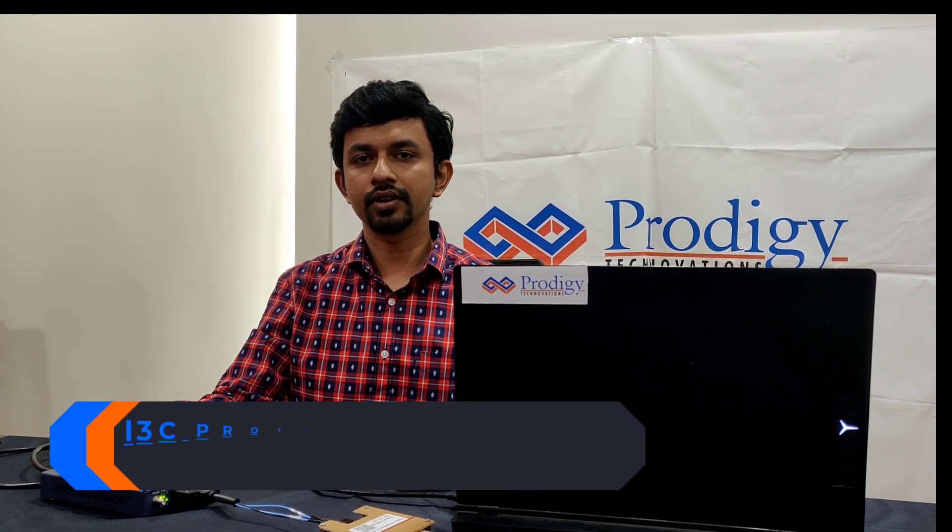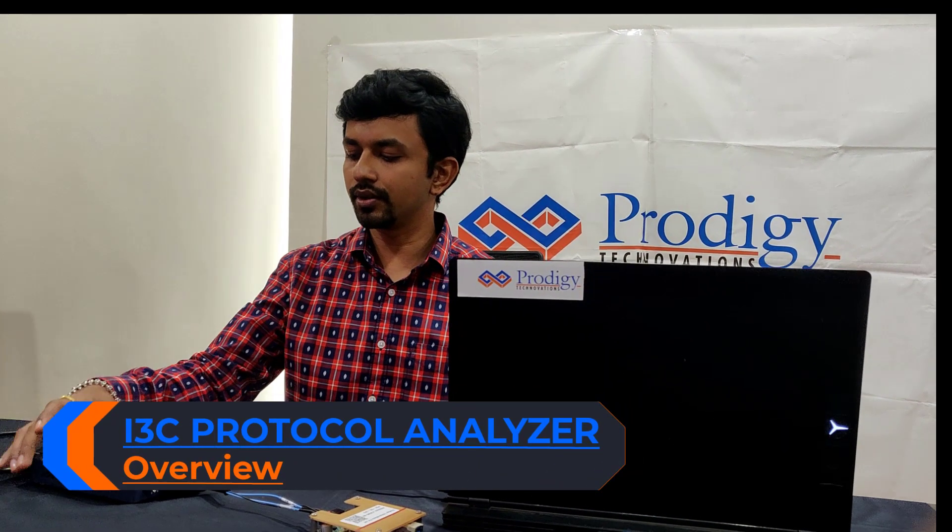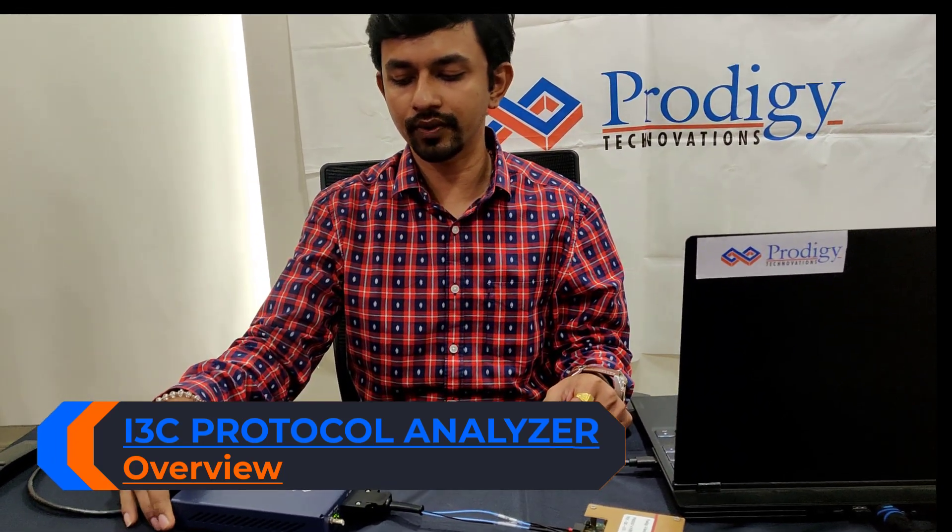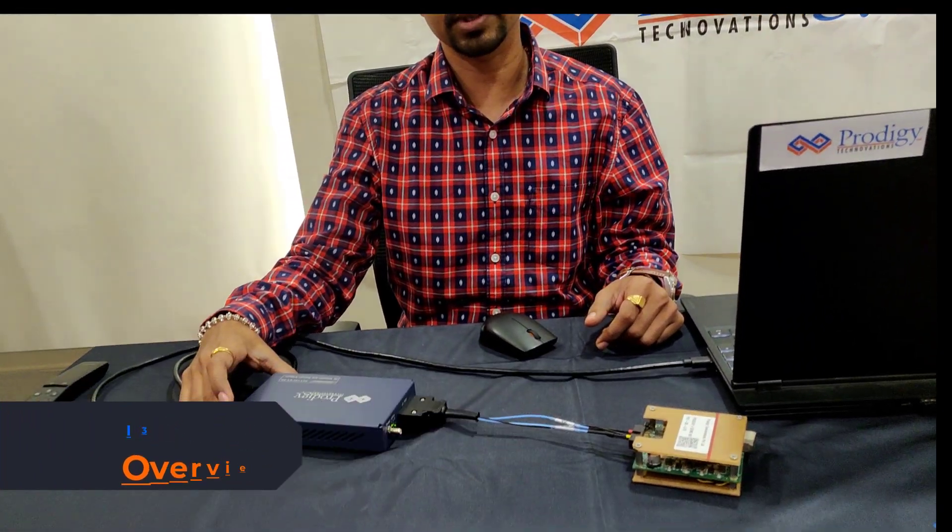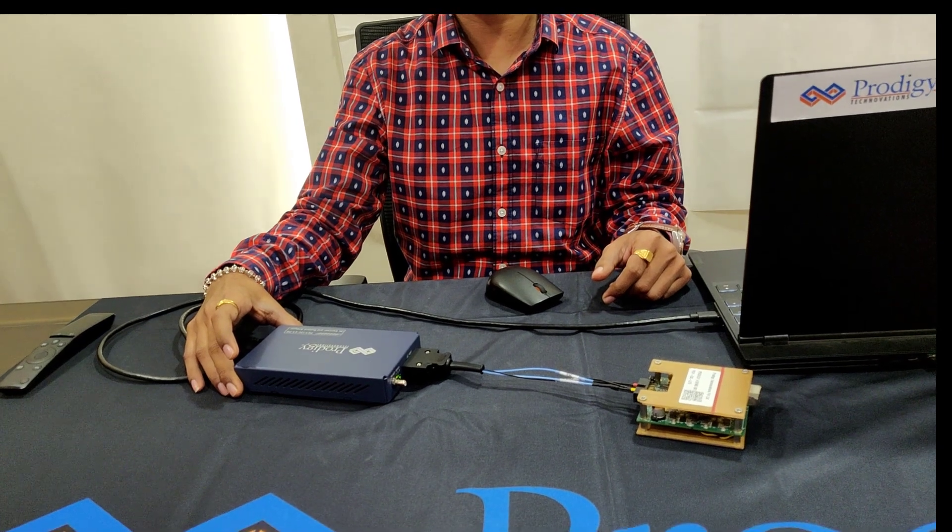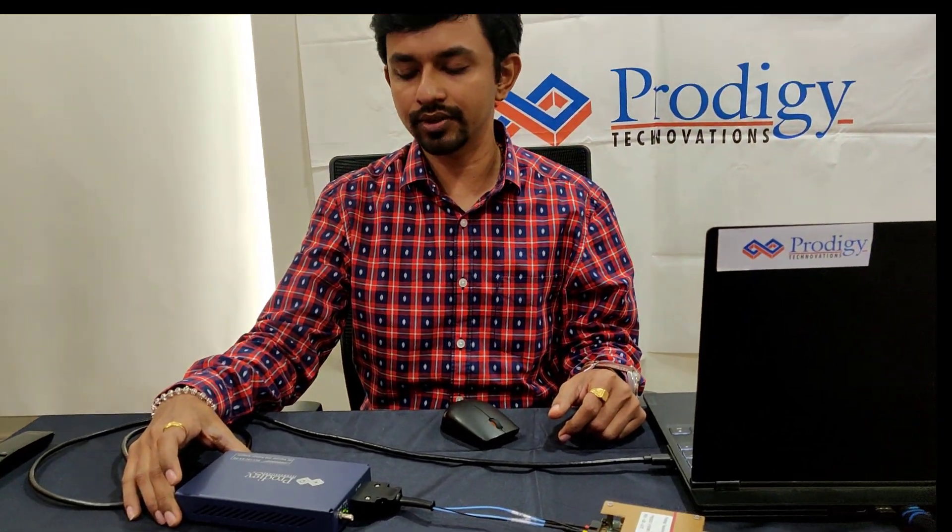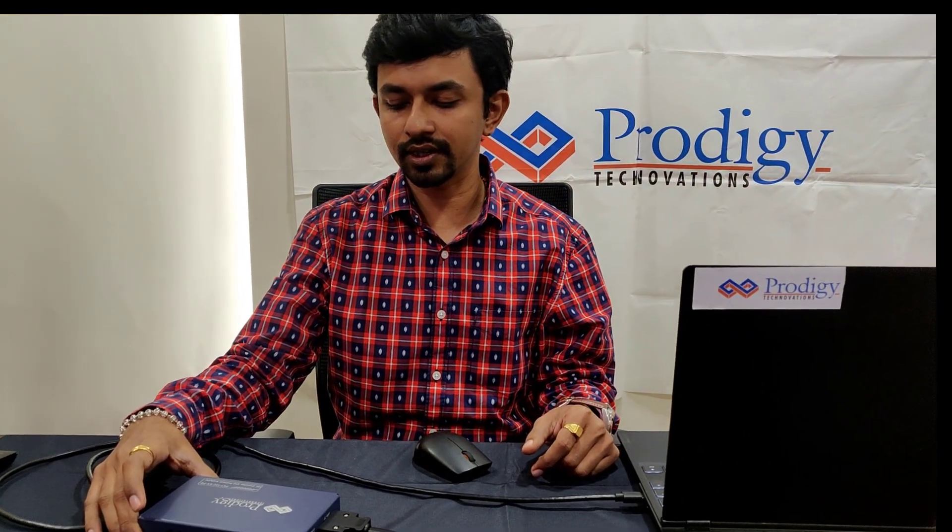Today we are going to discuss our product PGY-I3C EXPD. This is a small box that can emulate one master, one secondary master, and three I2C or I3C slaves.